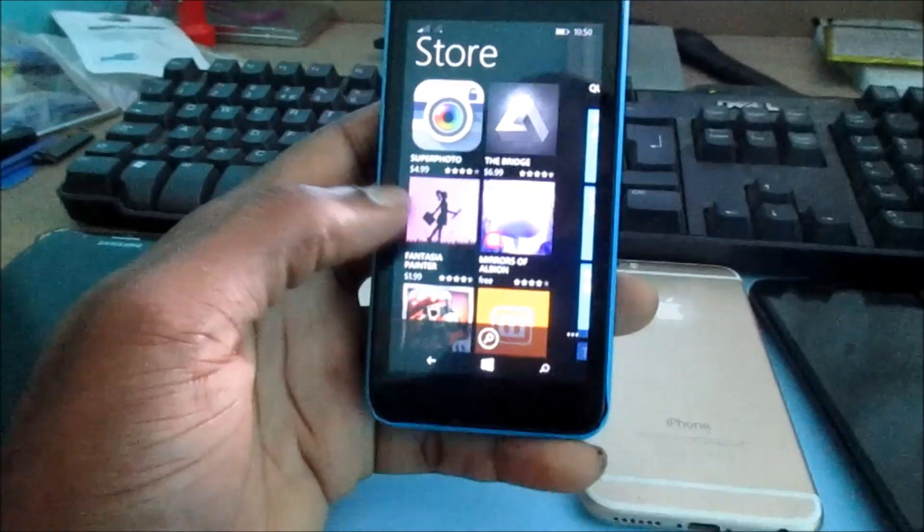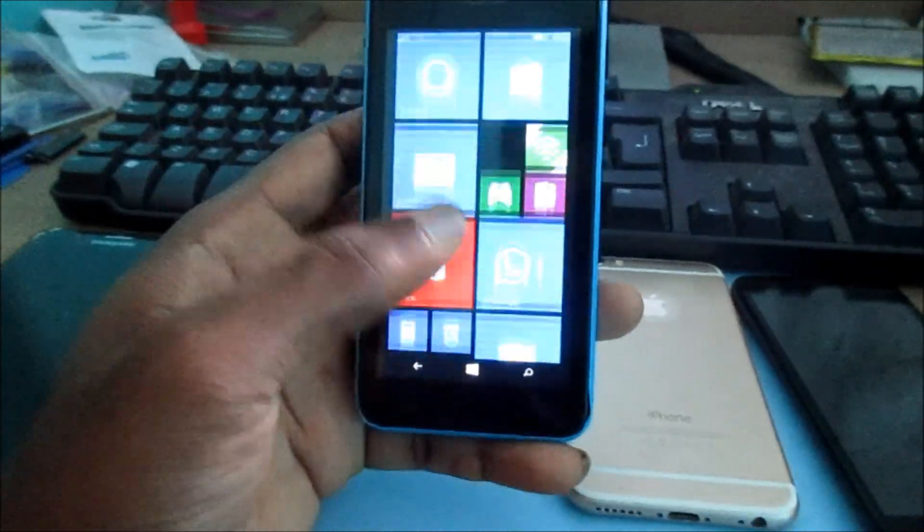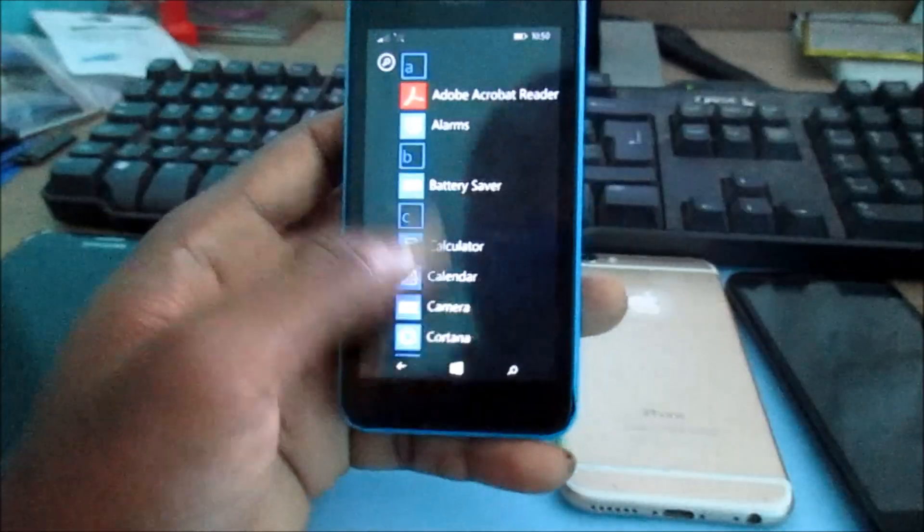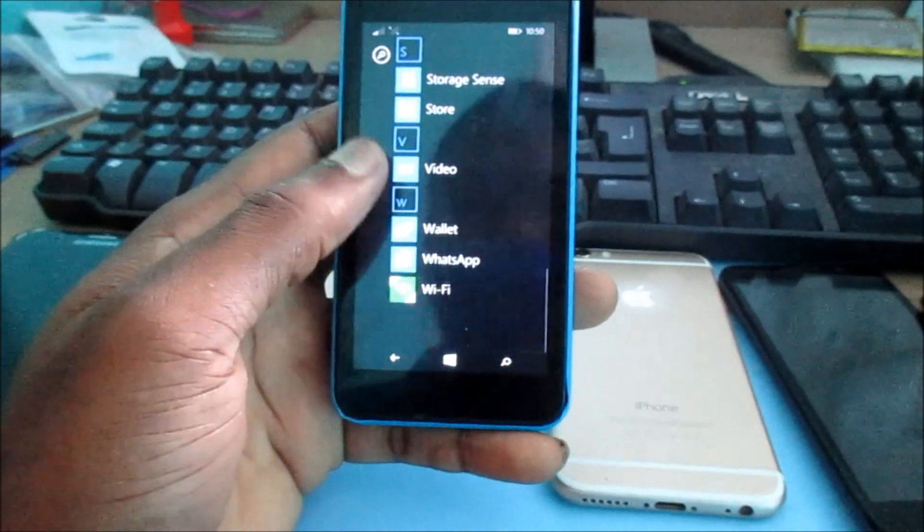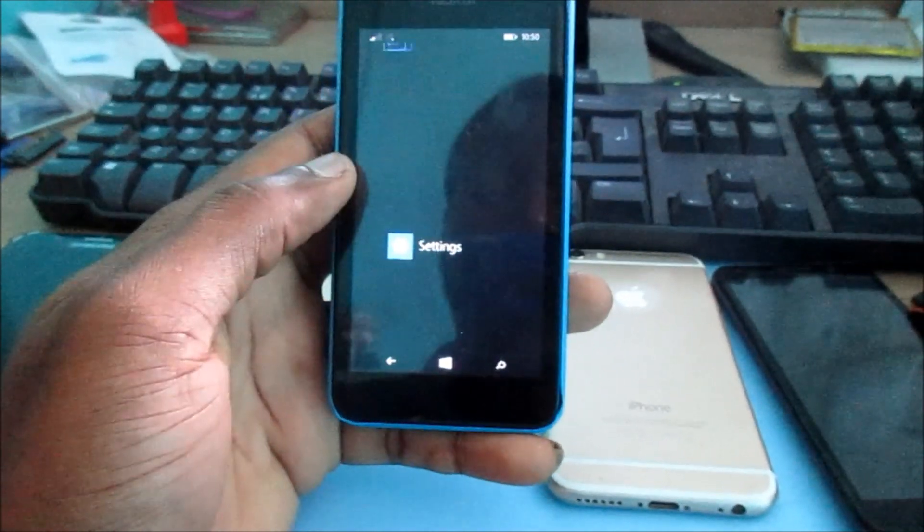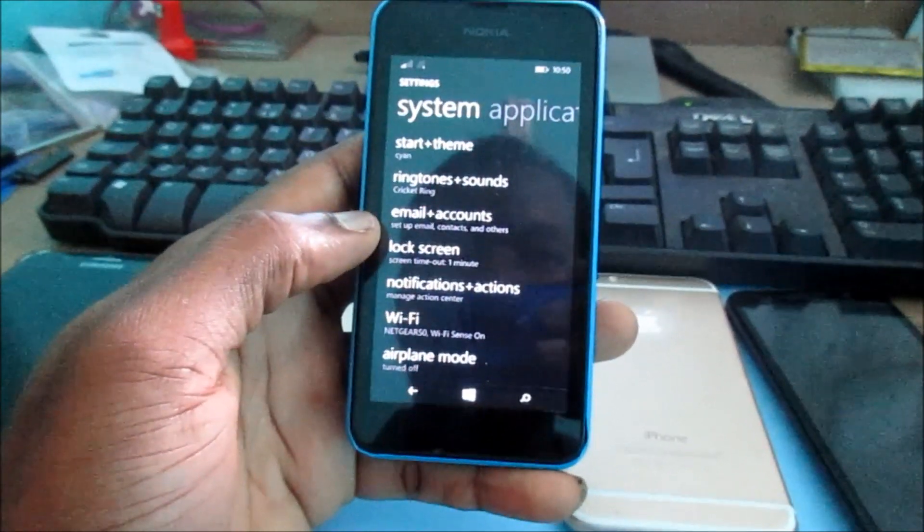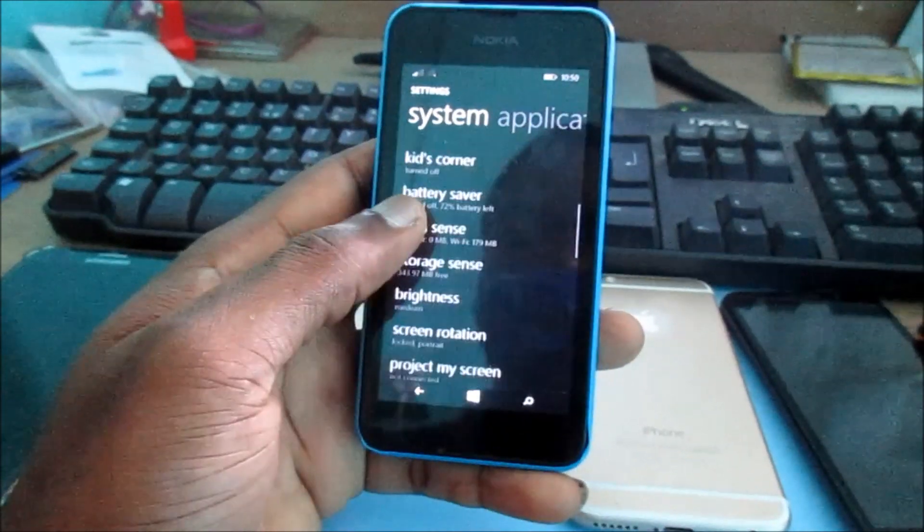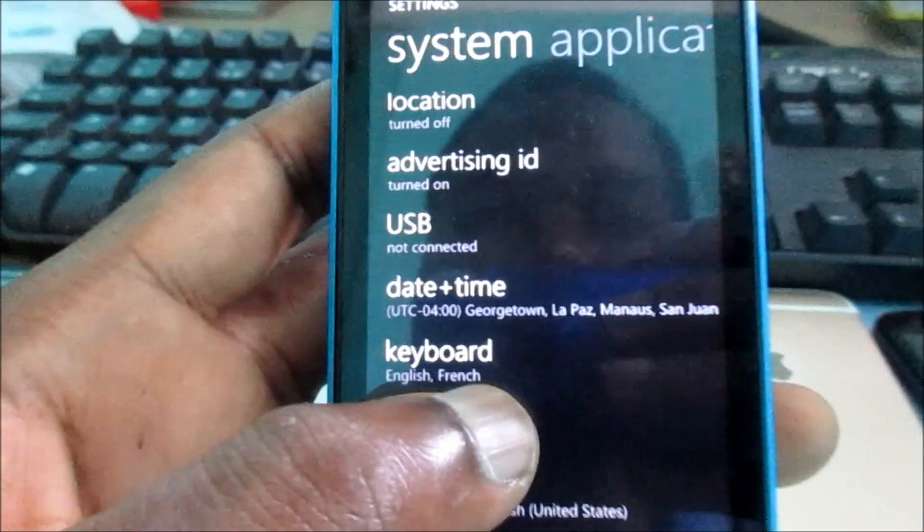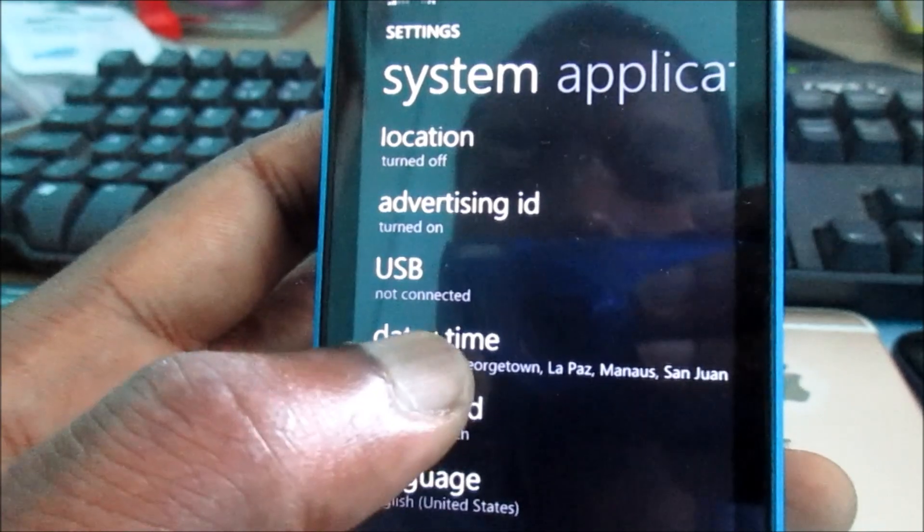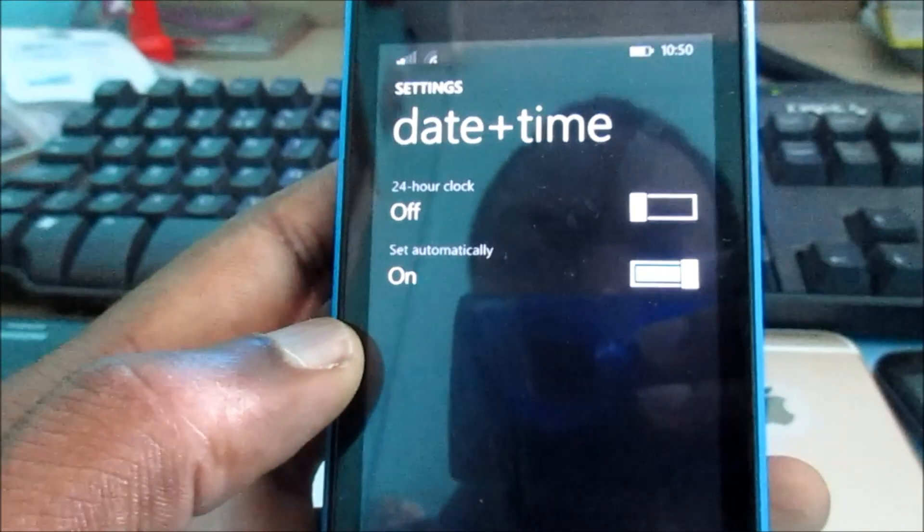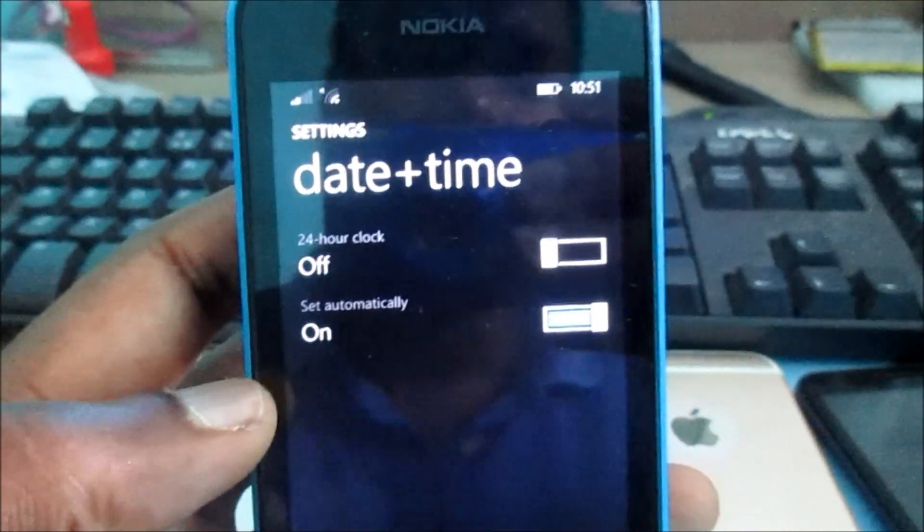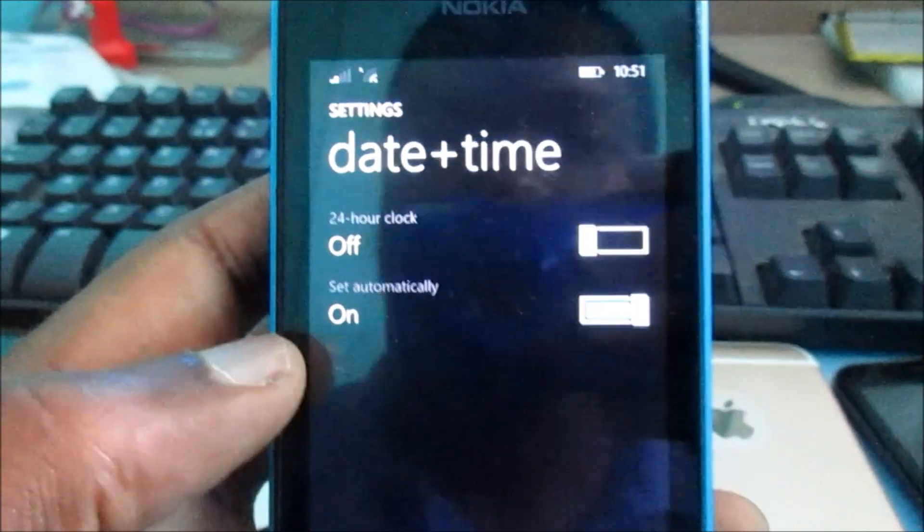First, you want to ensure that your date and time are correct. Go into your settings, then go to date and time, and you can see here...